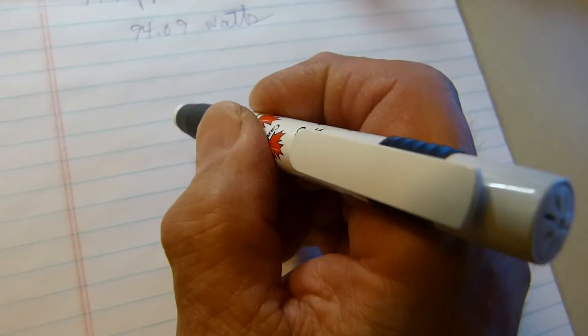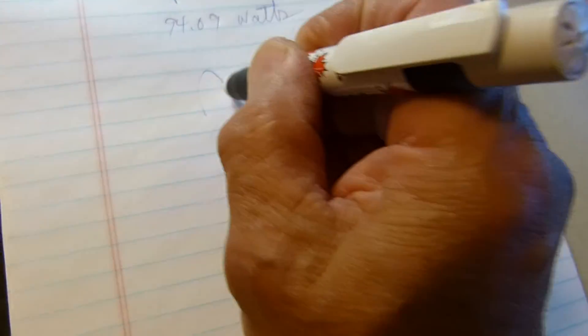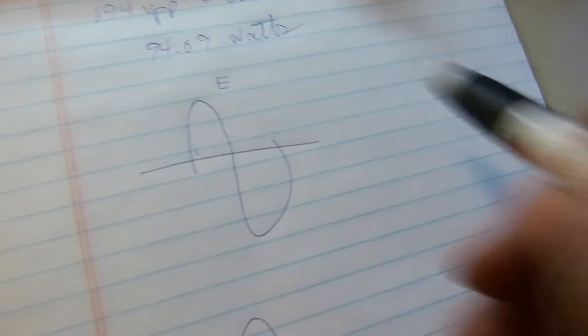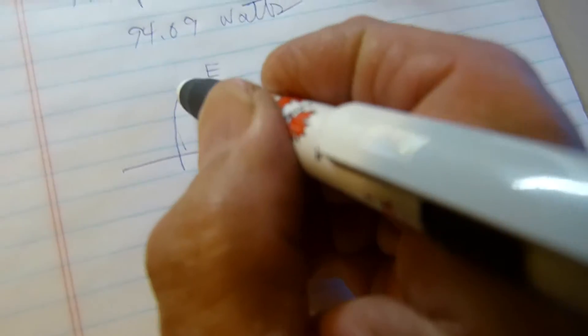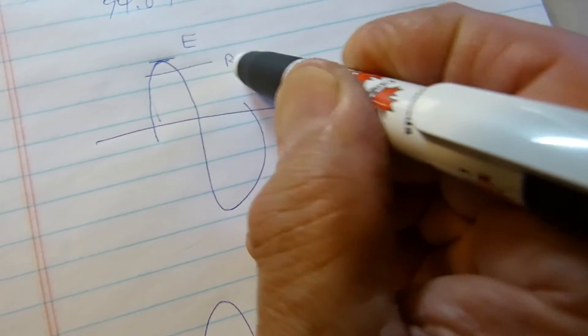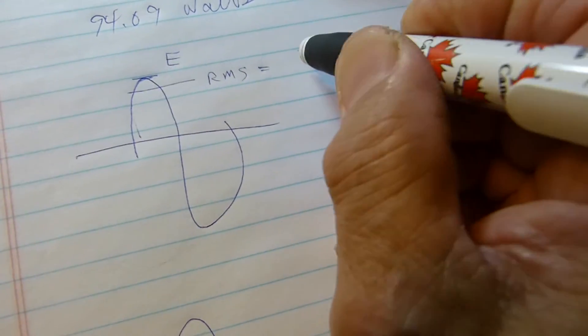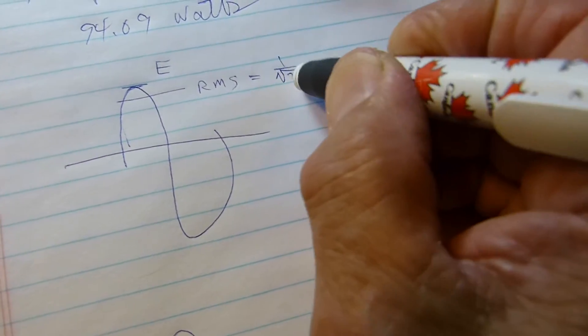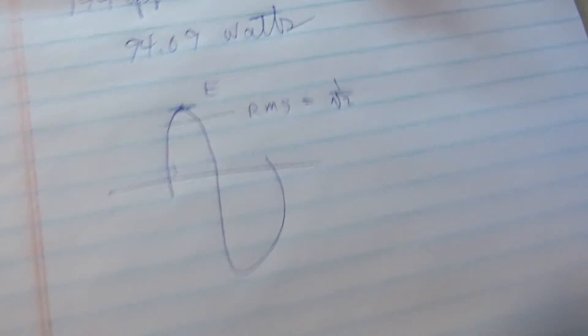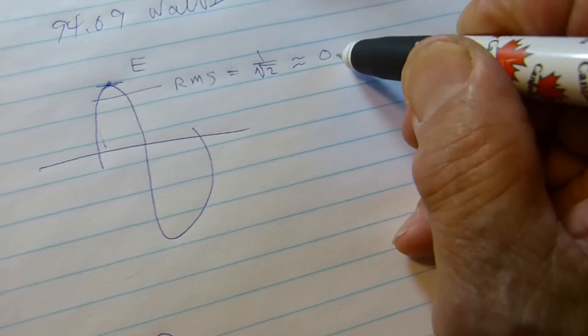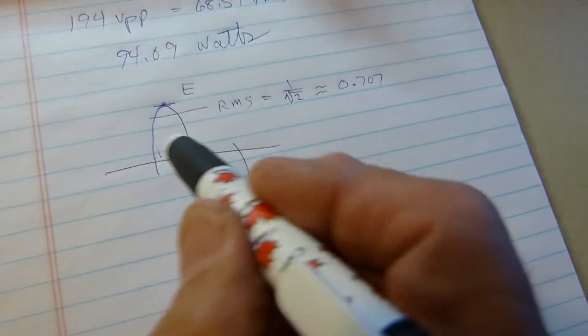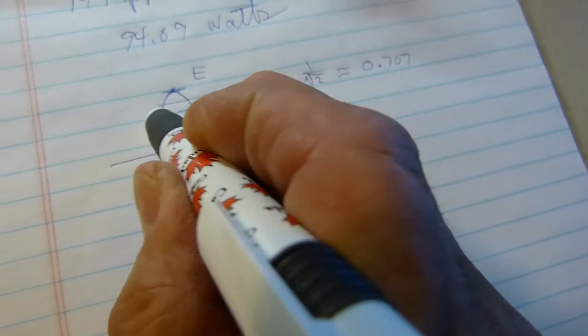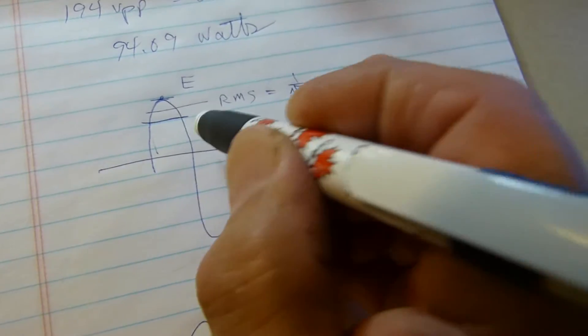When you look at a sine wave, let's call this voltage. The current looks the same. We know this is peak. RMS is just a little bit below it, equal to 1 over the square root of 2 times the peak voltage, approximately 0.707. I think pretty much everybody knows that. There's also another value we call average, equal to 2 over π, approximately 0.64.